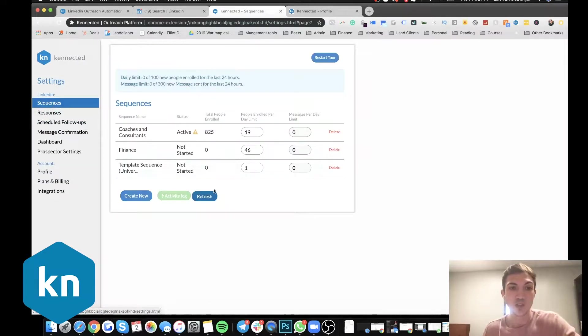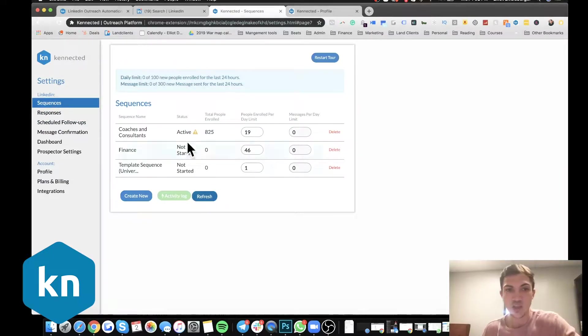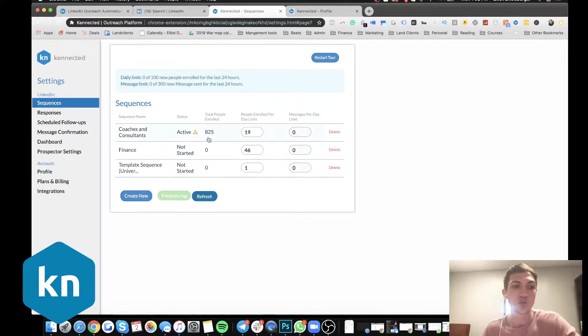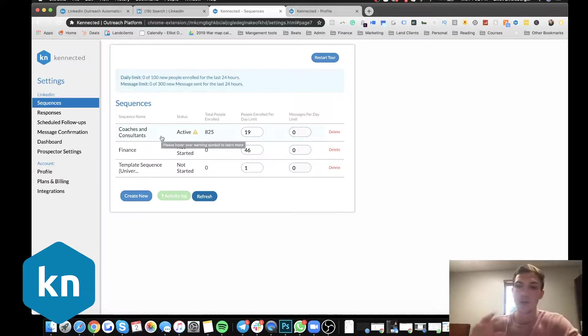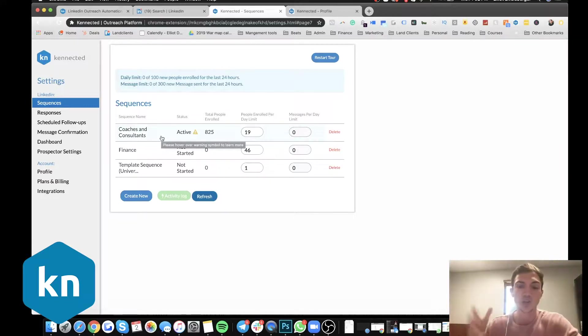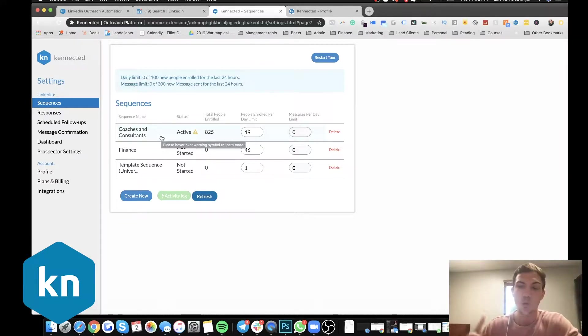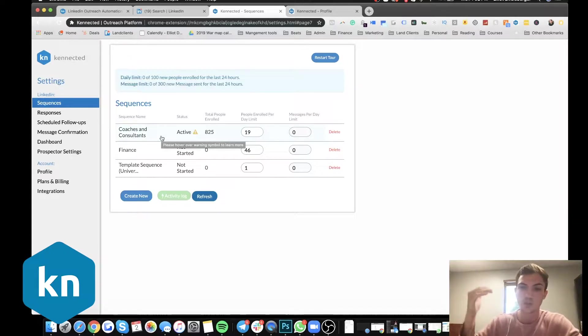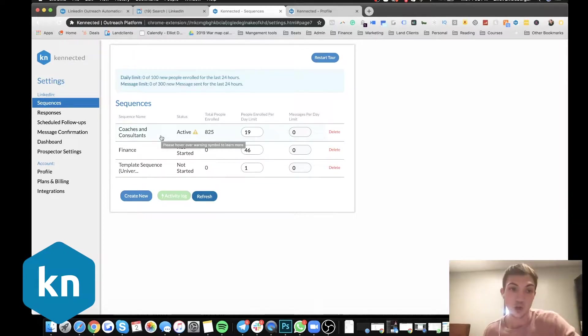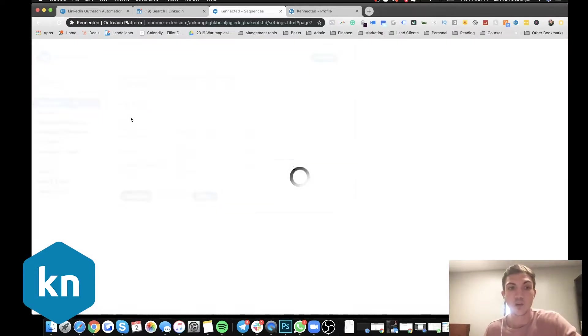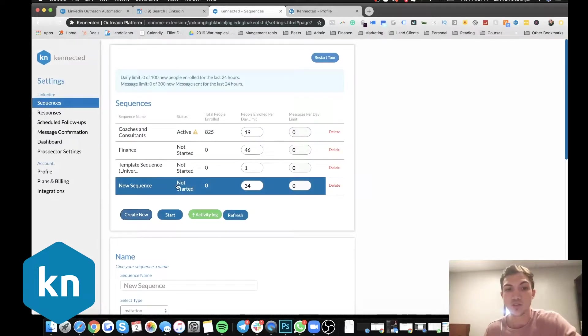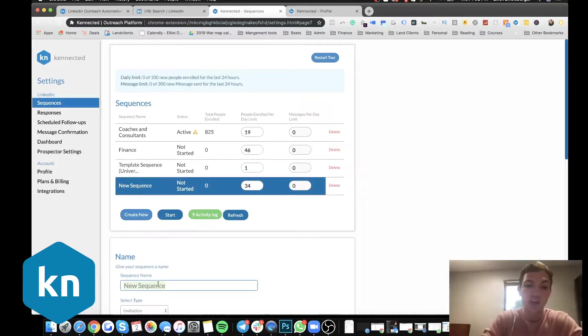And so now I'm going to go into sequences. So our sequences are where we, this is my test account right now. This is where we tell the tool and we're able to A-B split test, or maybe you have multiple businesses. So you're going after a wider range of people and you want to be able to target different groups.